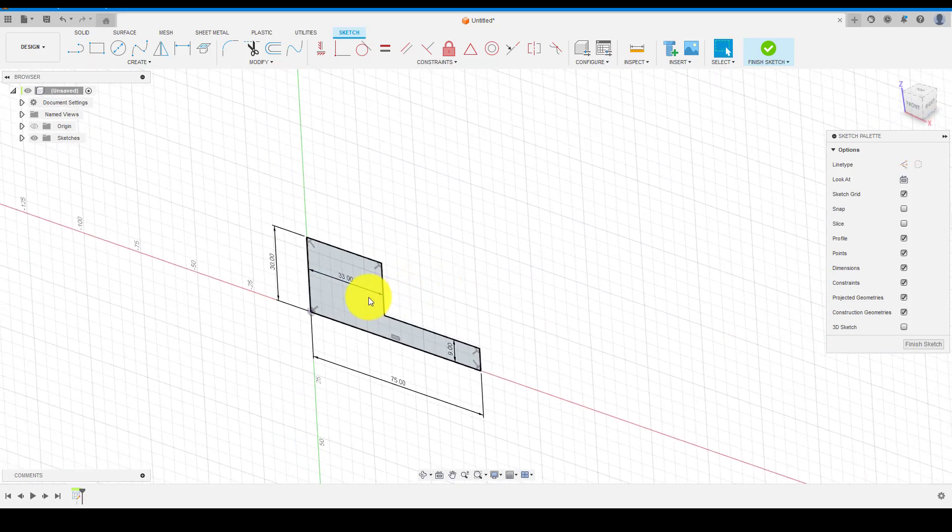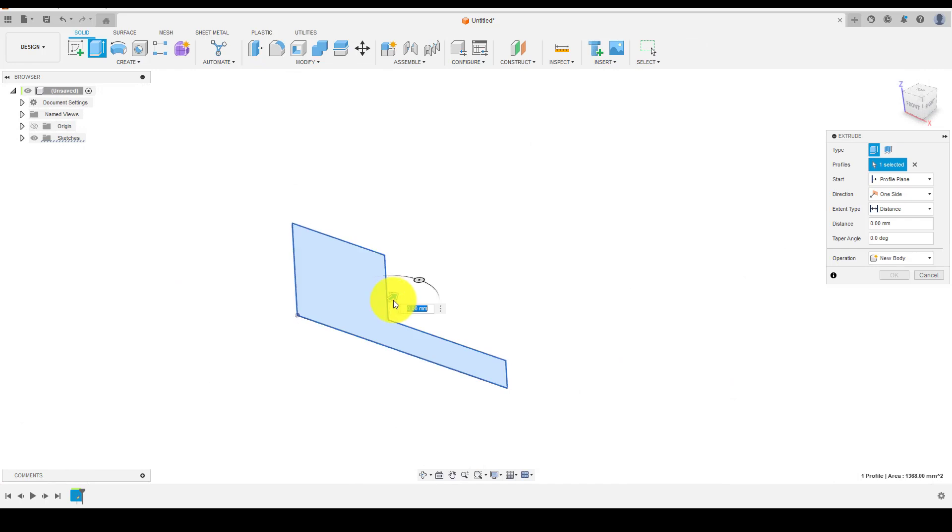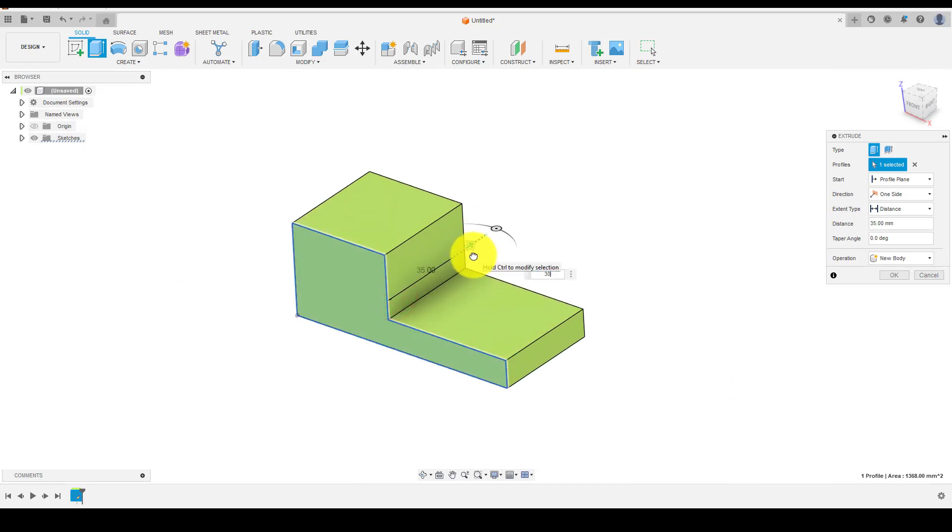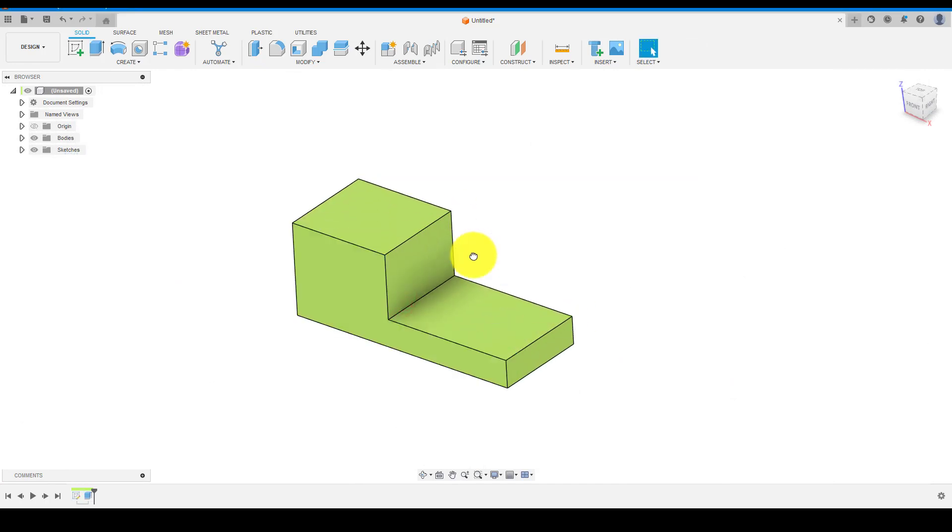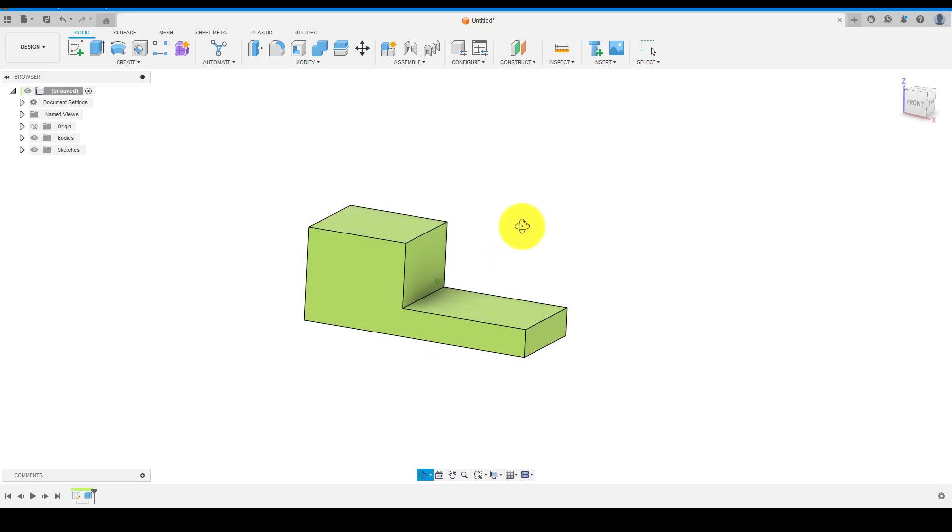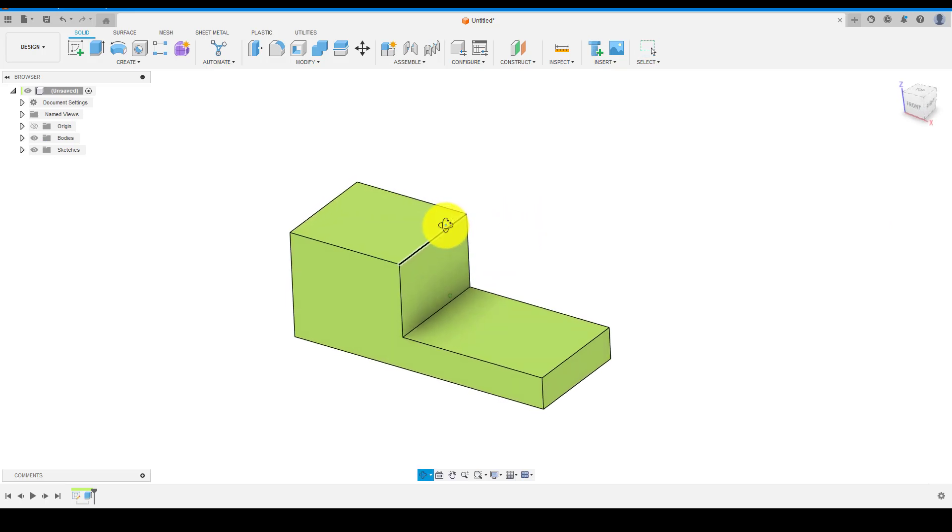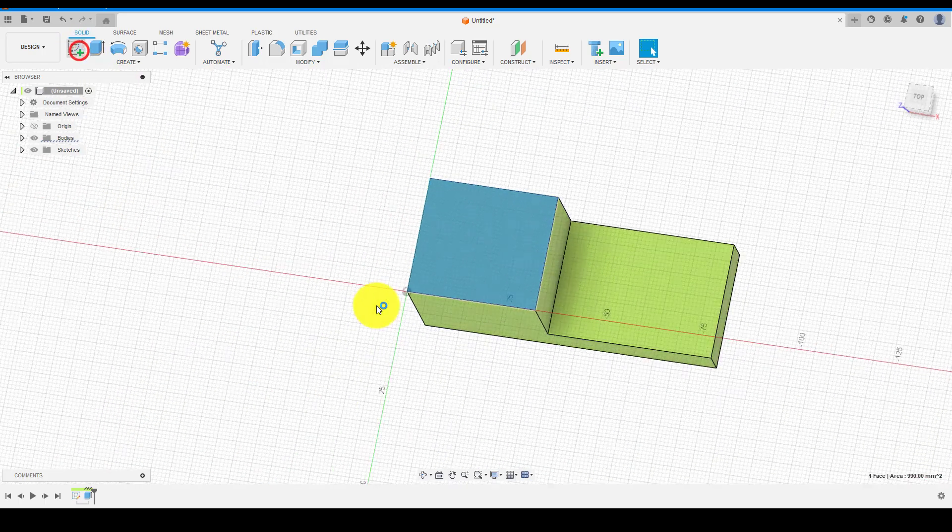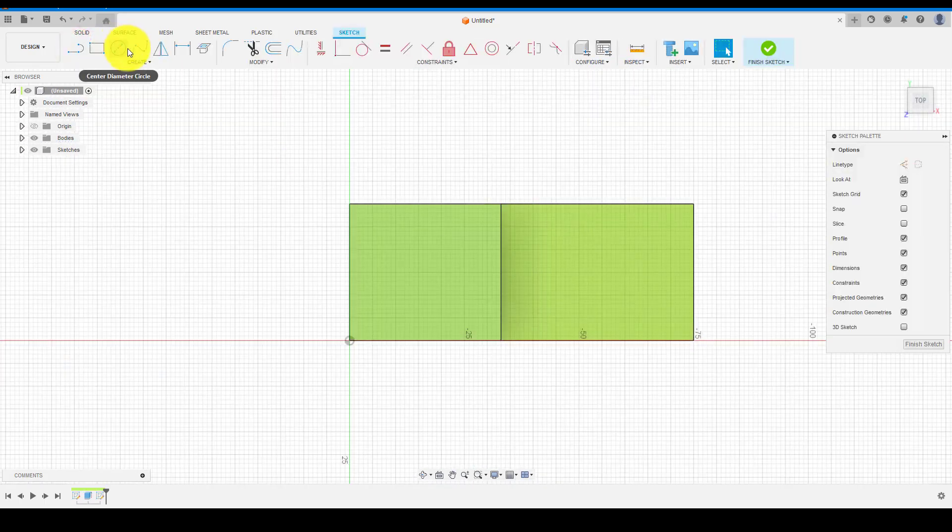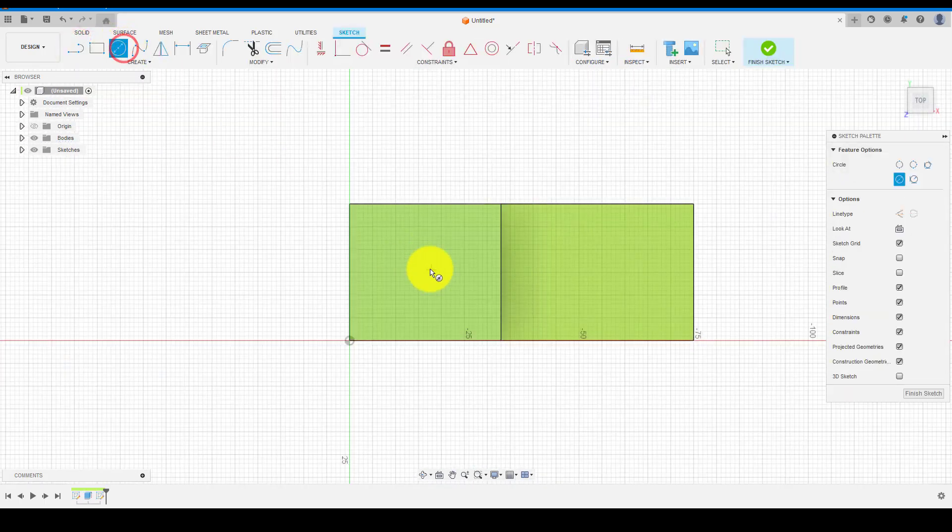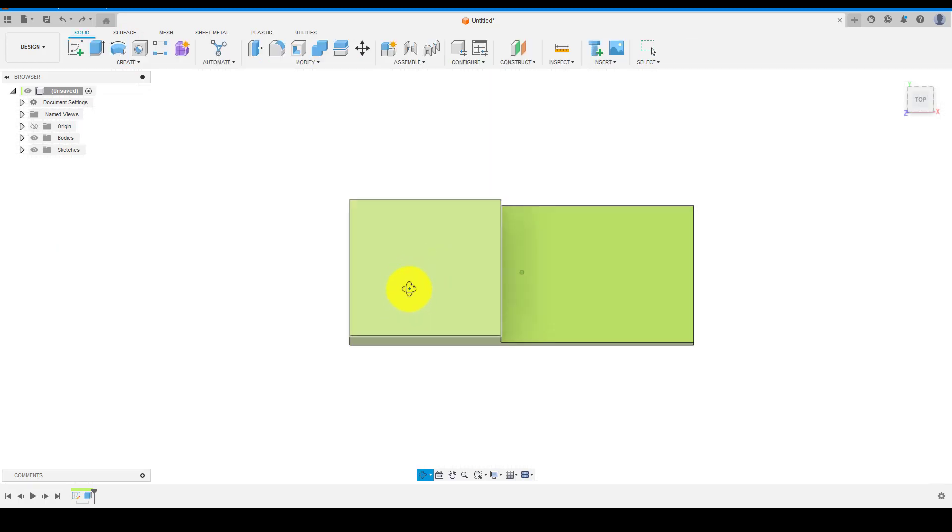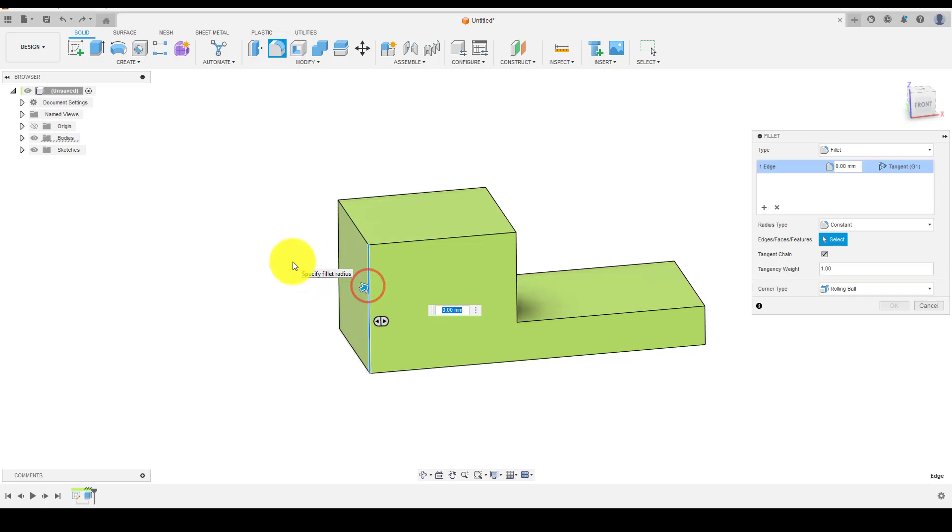Enter the specific value and hit OK. Choose fillet command to keep the radius at the end as per the drawing.